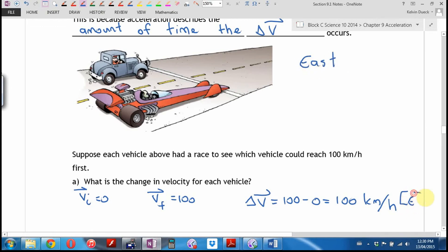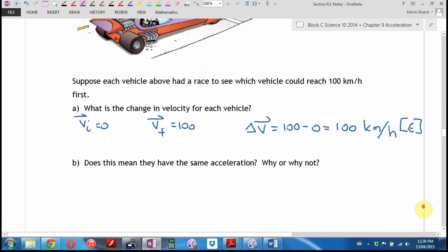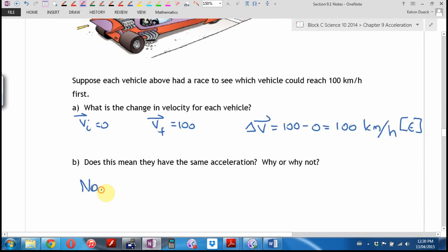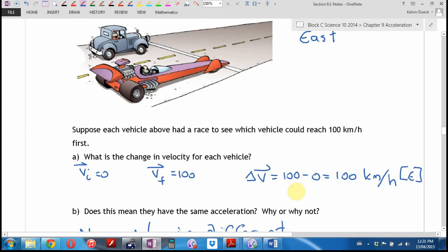No, they won't have the same acceleration, because one will take a much longer time. Acceleration is defined as the change in velocity over the change in time. The change in velocity is the same for both, but ΔT is different. The dragster has a much higher acceleration because it reaches 100 km/h in far less time.